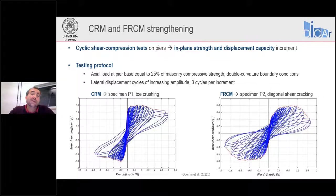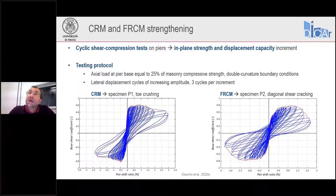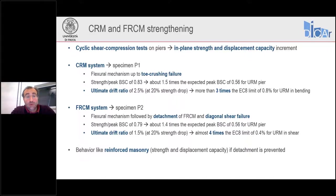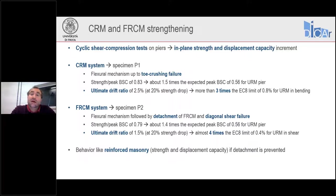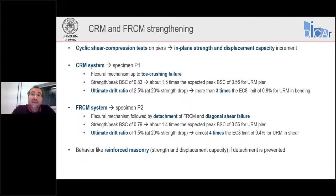In the case of CRM strengthening, we had a response governed by flexure all the way to the end of the test, with extensive toe crushing at the corners of the pier. With the CRM system, we increased the lateral shear strength by a factor of 1.5 compared to the expected strength without any strengthening. The ultimate drift ratio — lateral displacement divided by the pier height of 1.5 meters — was about 2.5% at 20% strength drop, which is more than three times the EC8 limit of 0.8% for unreinforced masonry.